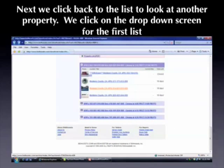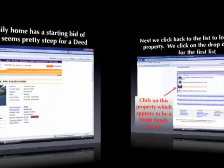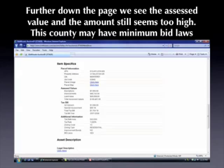Now we're going to click back to look at another property. We'll click on the very first dropdown from the first list. Once we click on that, we can see what looks like it might be a single family home, so we're going to click on that property to learn more about it. From here we can see it's obviously a single family home with a starting bid of $160,000. That seems pretty steep for a tax deed, so let's find out why the taxes might be so high. Further down the page, the assessed value on this property is only $109,000 according to the county, yet the bid is $160,000.